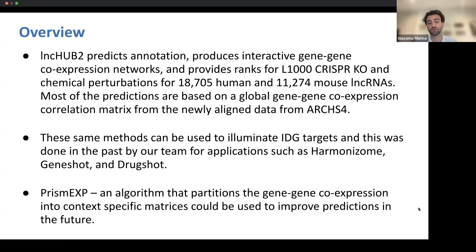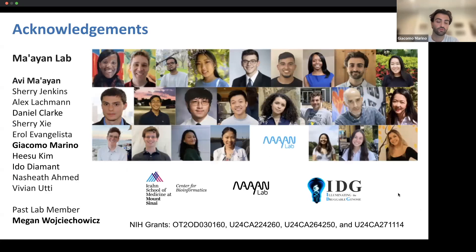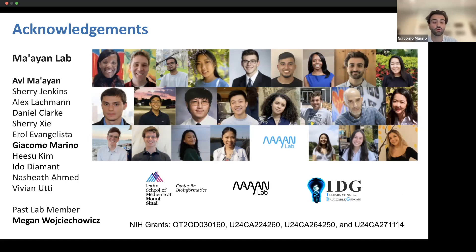Additionally, PrismExp — an algorithm that partitions the gene-gene co-expression matrix into context-specific matrices — could be used in the future to improve predictions. Finally, I'd like to acknowledge everyone in the Ma'ayan lab, particularly those who contributed to this project, and especially our past lab member Megan Wojciechowicz, who originally created and implemented this project, as well as the NIH for their funding.